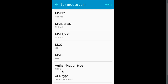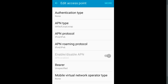Identification type: none. APN type: default. APN protocol: IPv4 or IPv6. APN roaming protocol: IPv4 or IPv6. Here APN is enabled.